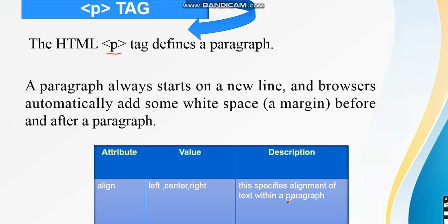When you want to give additional information along with the paragraph — as I said, a paragraph is going to start on a new line. Along with it, if you want a paragraph to be located centrally, then you provide the value align equals center. If you want it to be at right, then align equals right. That means it specifies the alignment of text within a paragraph.